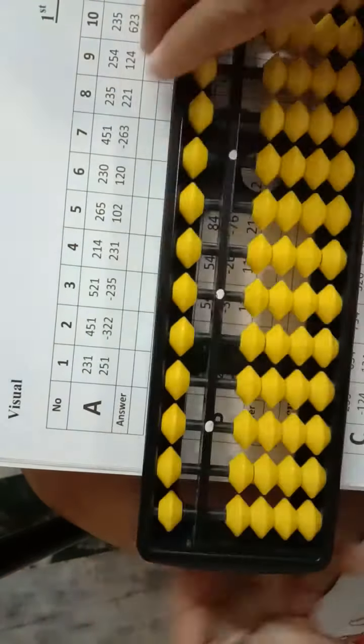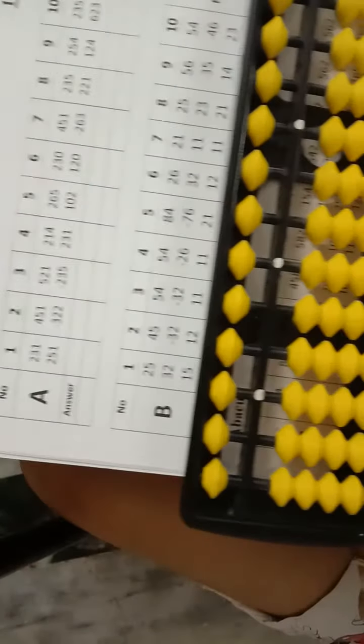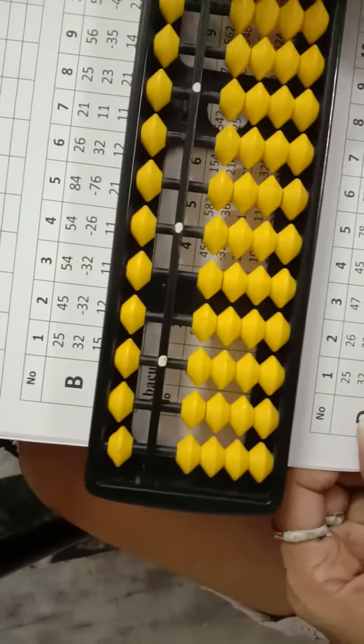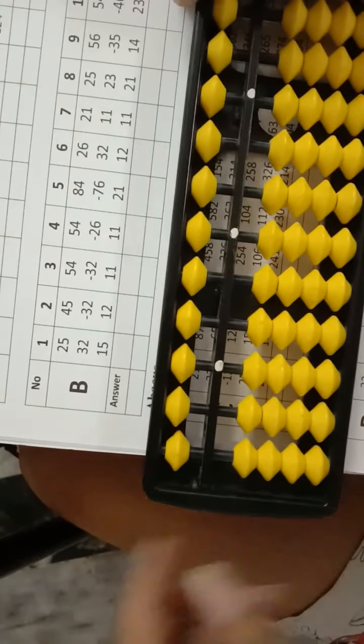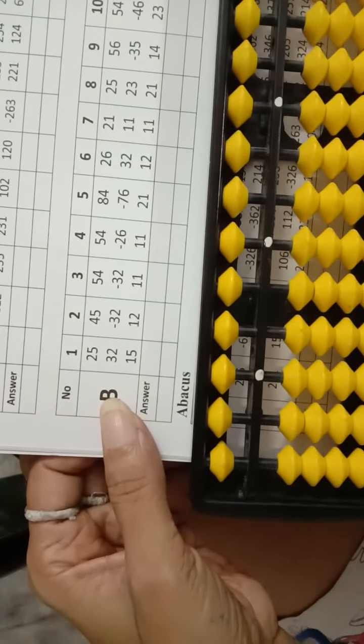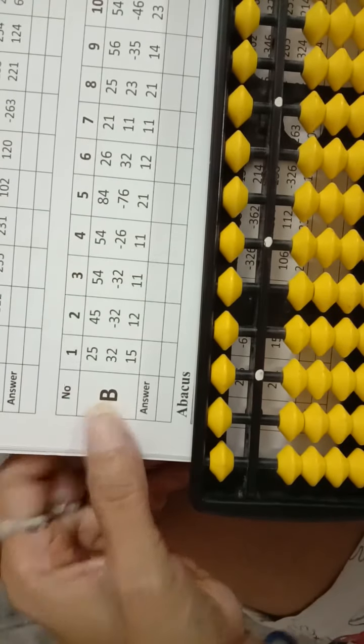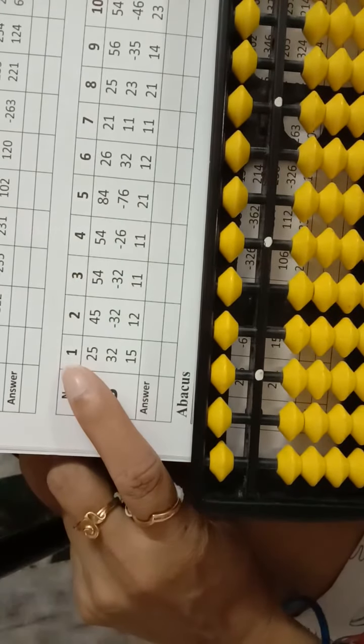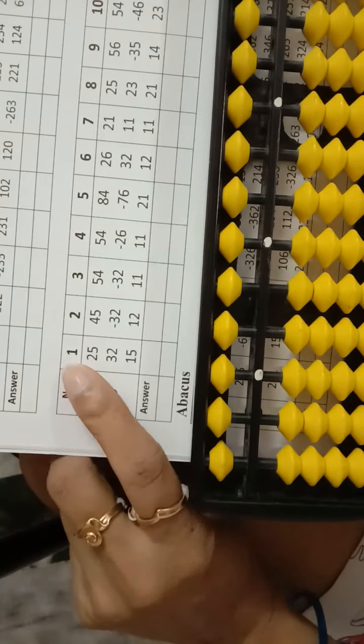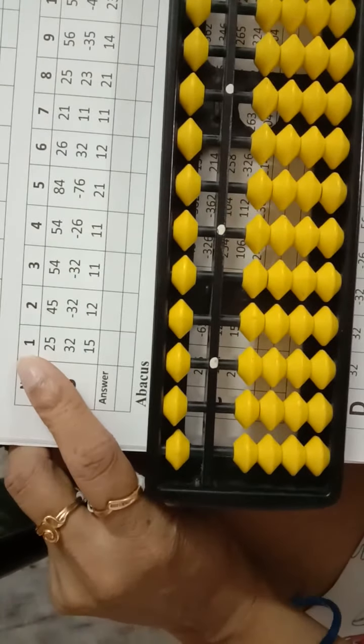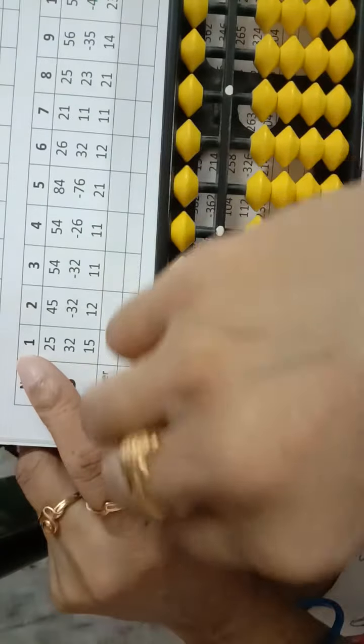Now, page number 10. Now, start column B. Column B, question number 1. Jumeo tool.